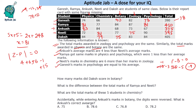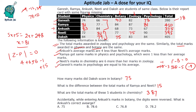Answering the questions: How many marks did Dakshu score in botany? 75 marks. What is the difference between total marks of Ramya and Niti? Ramya got 410, Niti got 395, so the difference is 15 marks. What are the total marks of all five students in chemistry? Adding: 81 + 79 = 160, 77, and 153 + 83 = 236... total comes to 387. Tip: add numbers whose last digits sum to 10 for quick mental addition.